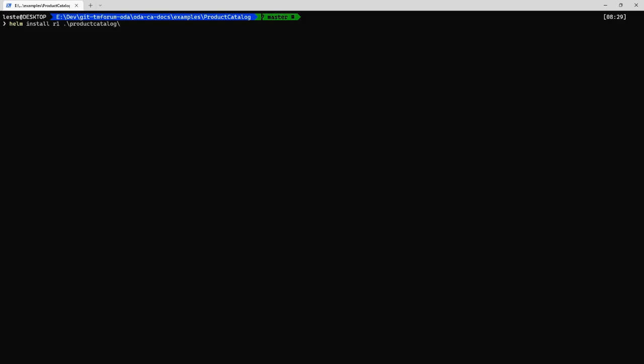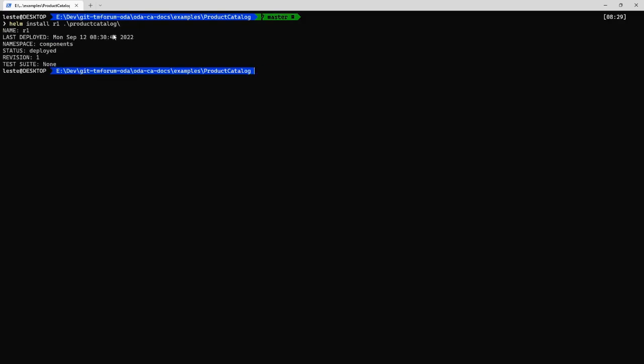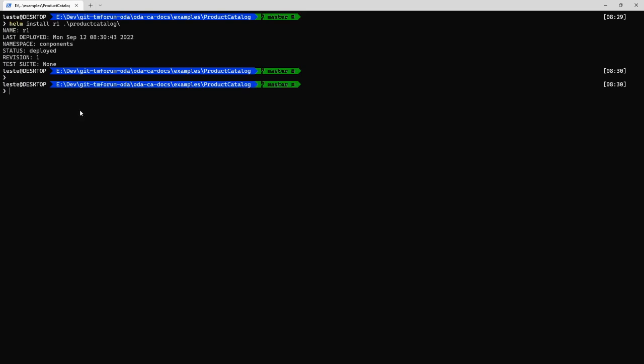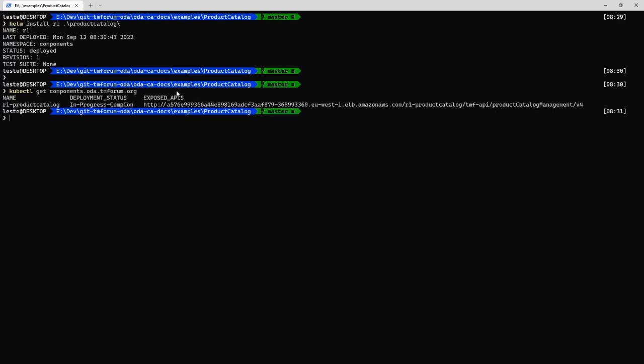Takes just a few seconds to deploy and the good thing because we're following the Kubernetes standard it means that my component becomes a first-class citizen in the Kubernetes ecosystem. So I can use any of these standard Kubernetes tools to go and look at that component. So I can say kubectl which is the Kubernetes command line tool get components.oda.tmforum.org and this will show details about my component.